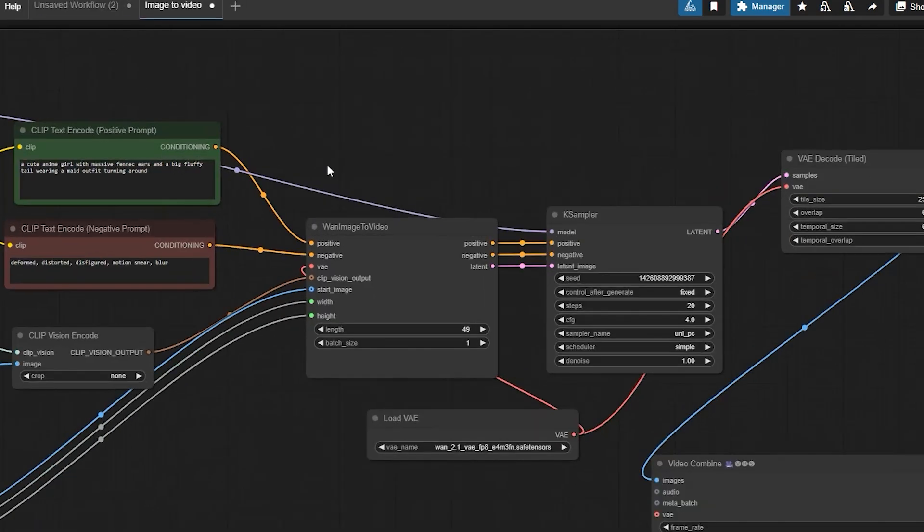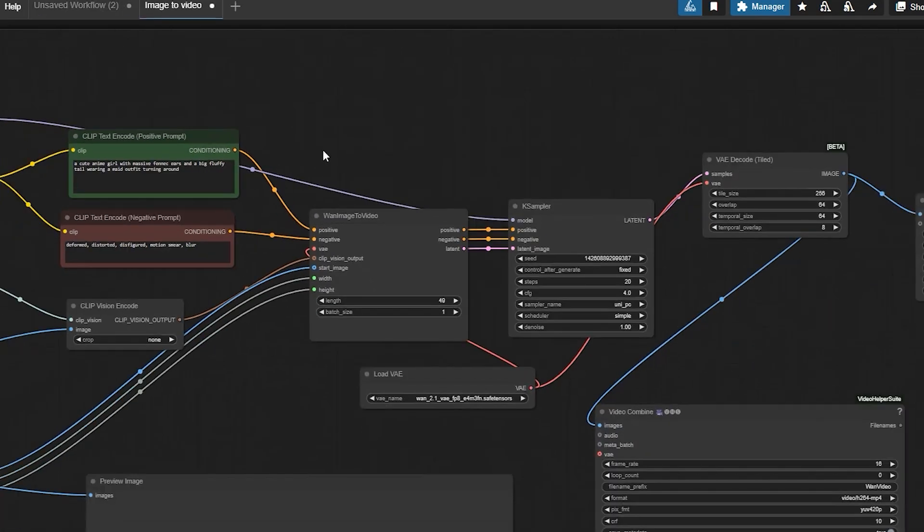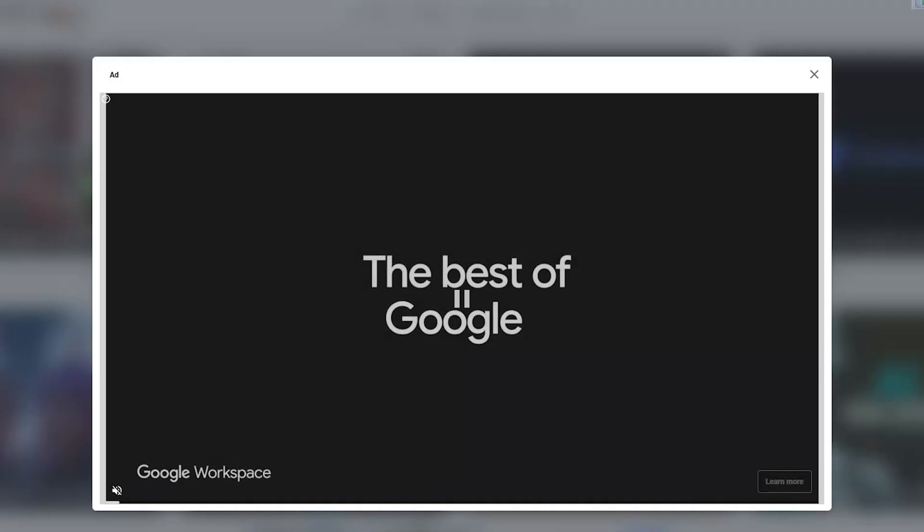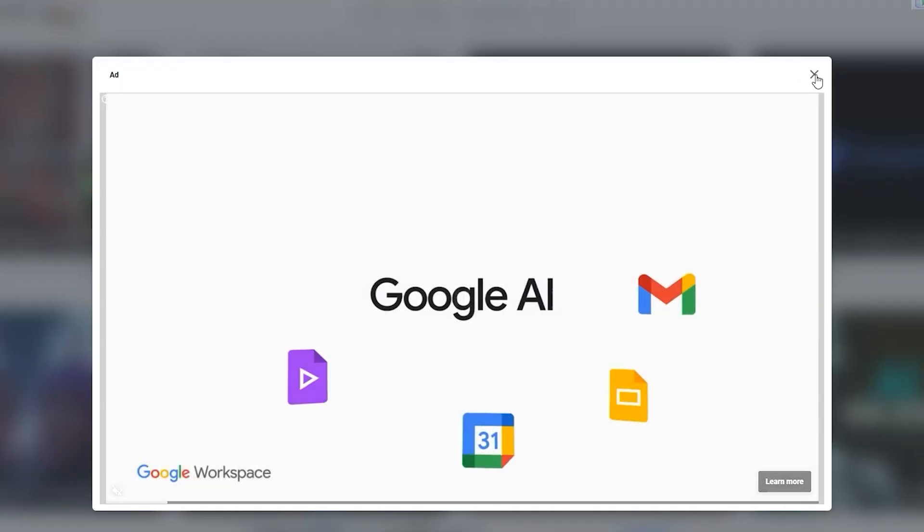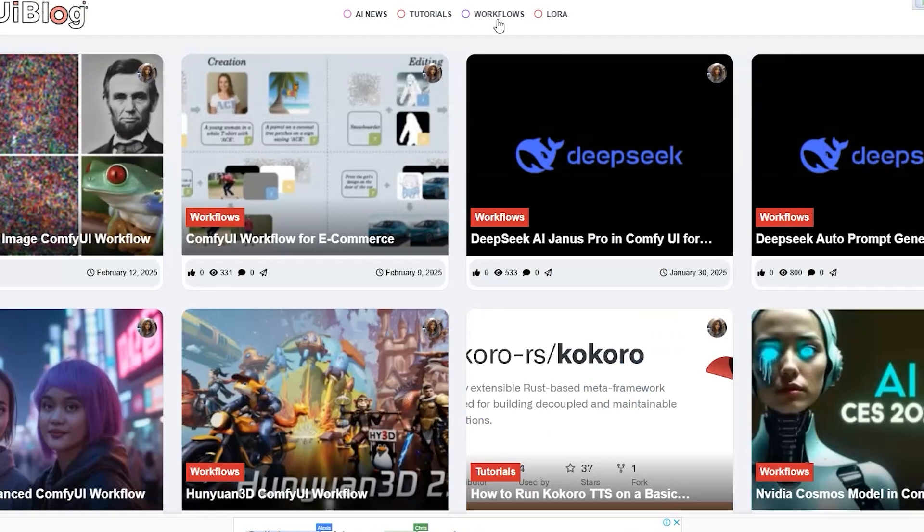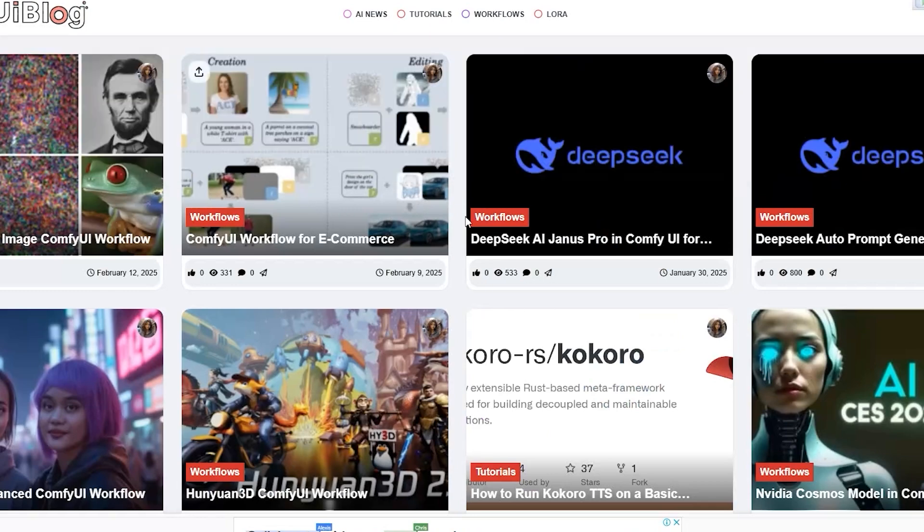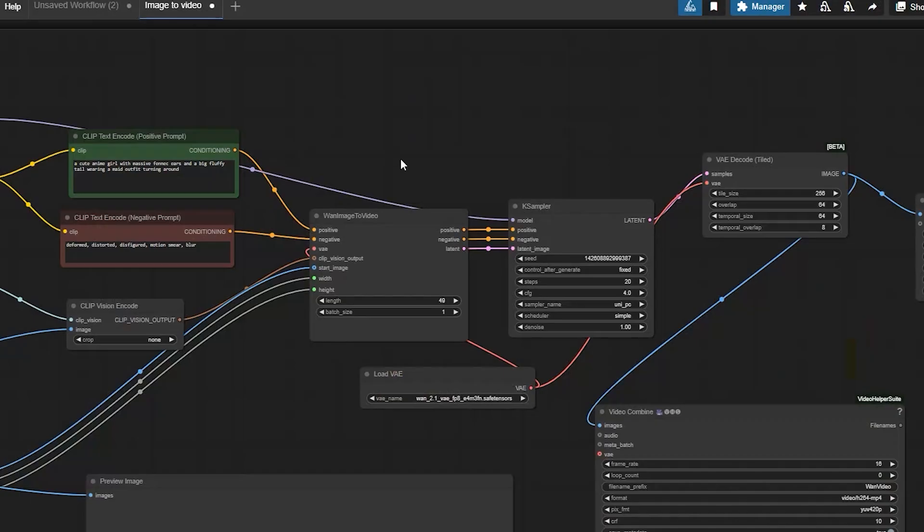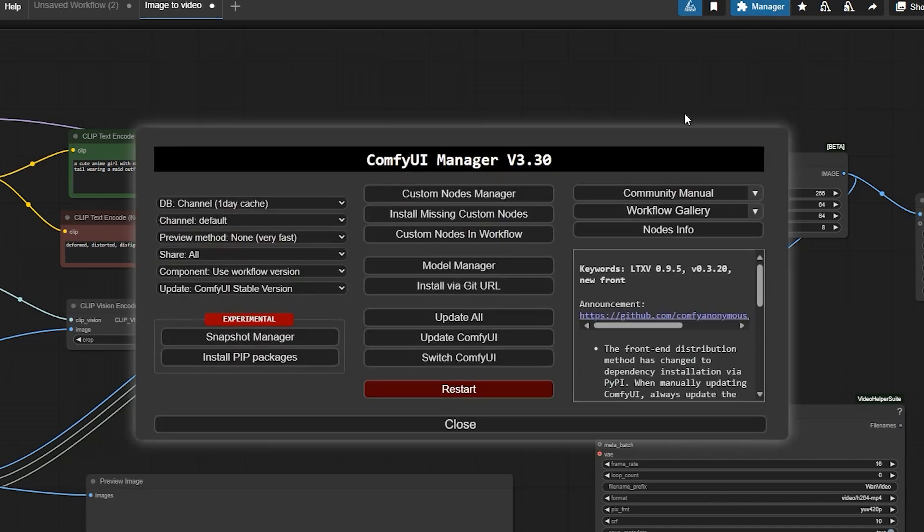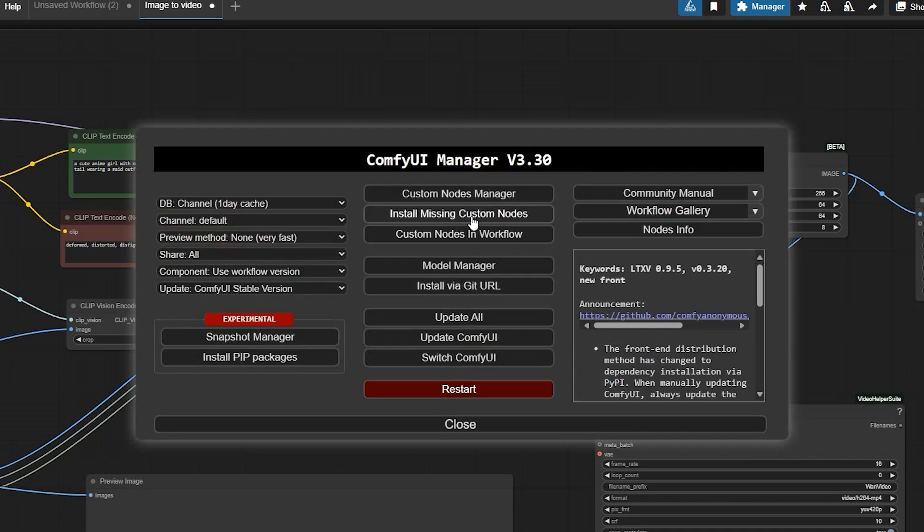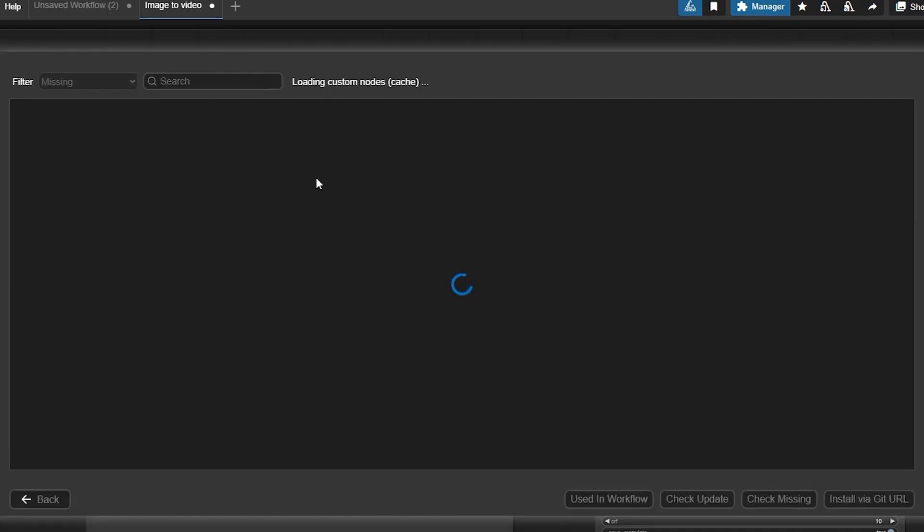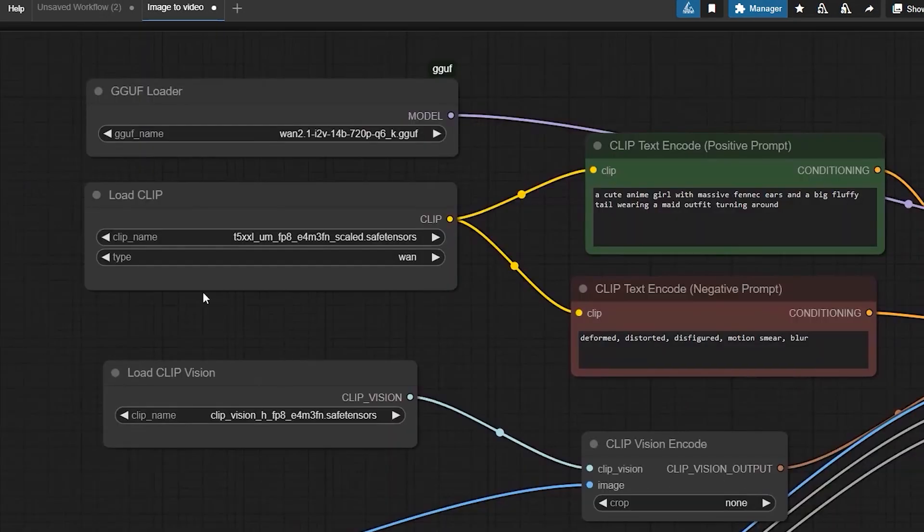Next, run your Comfy UI. Once Comfy UI is running, load the workflow. Go to comfyuiblog.com and download the workflow from here and drag it into your Comfy UI. If any nodes are missing, use the Comfy UI manager to install the required custom nodes.